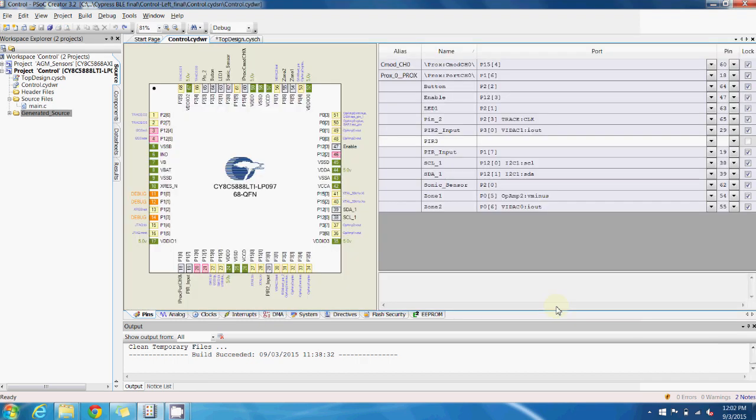Now the last thing to show is how to route the pins on the PSOC to their desired output. Unlike with other microcontrollers, you're not bound to a specific output pin for each of your functions.